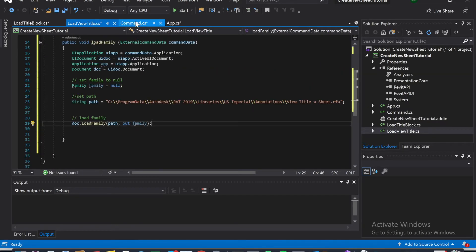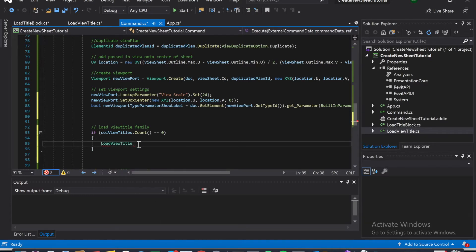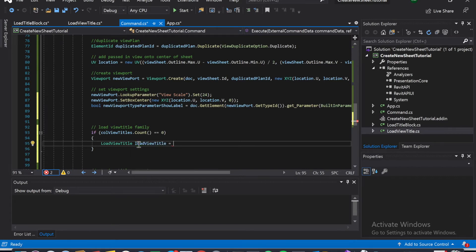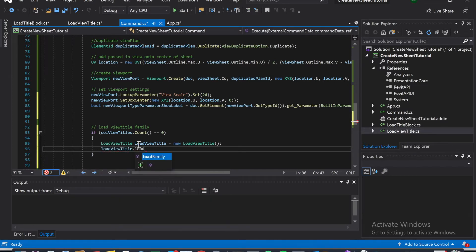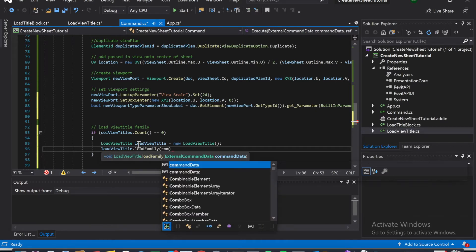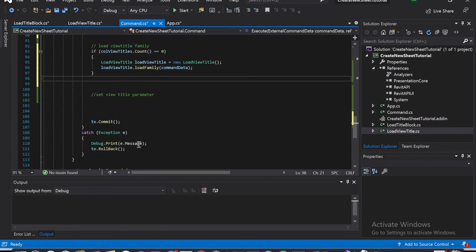Now we go back to command.cs. We're back in command.cs and we're going to say if there's no count - if there's no view titles loaded - then load a family for it. That's just going to be load view title. Call it load view title - new load view title - and then down here call load view title, calling the command which is load family, and command data.